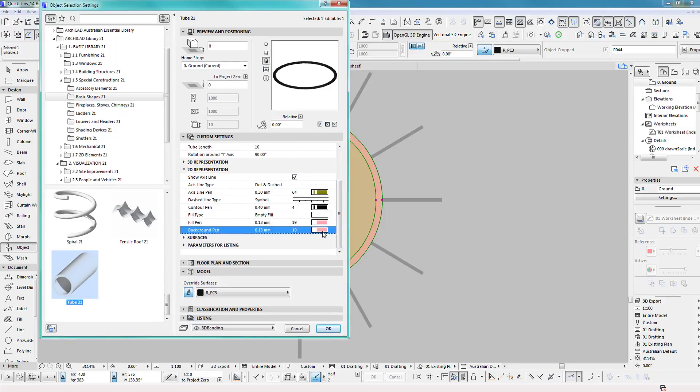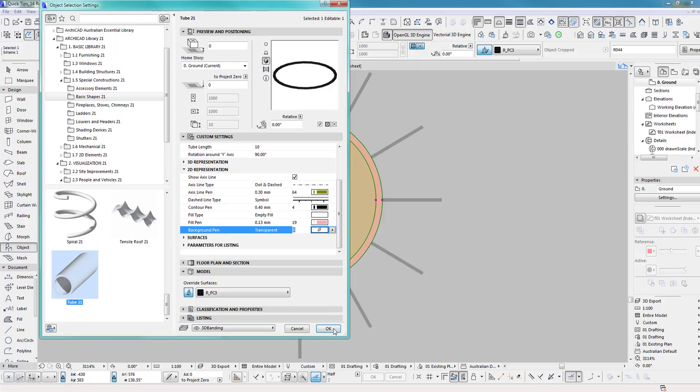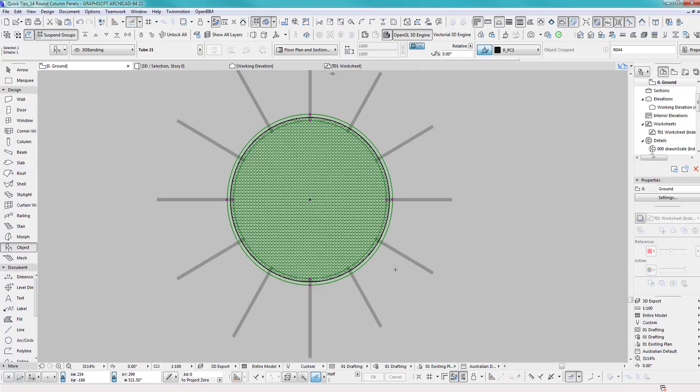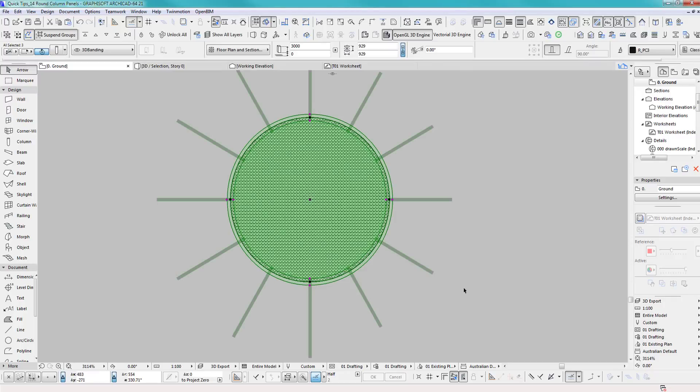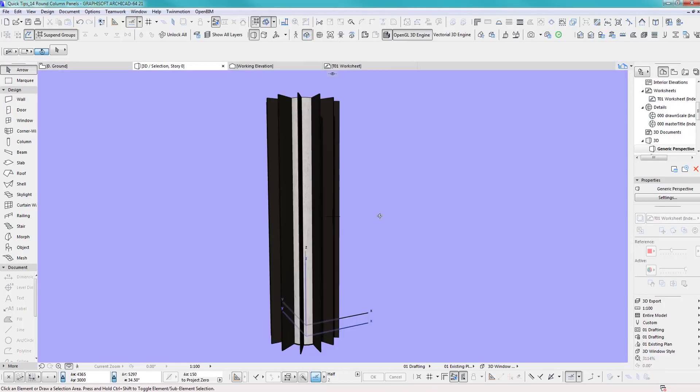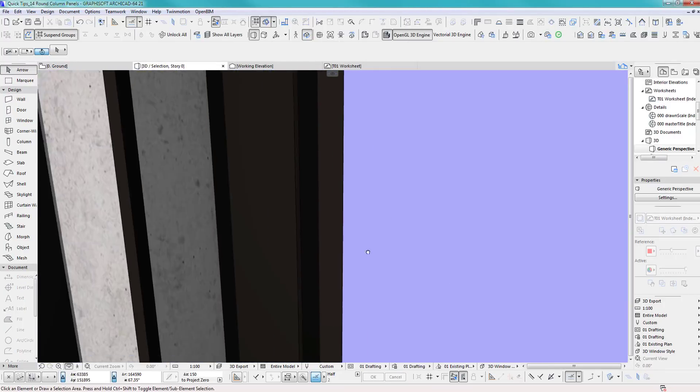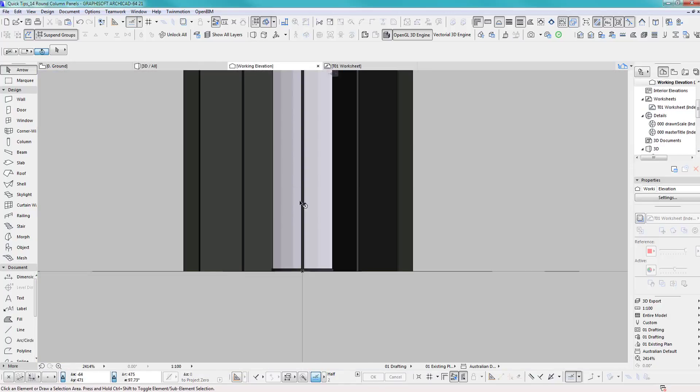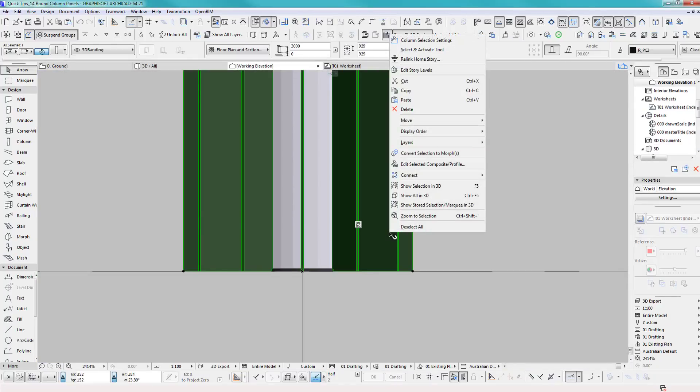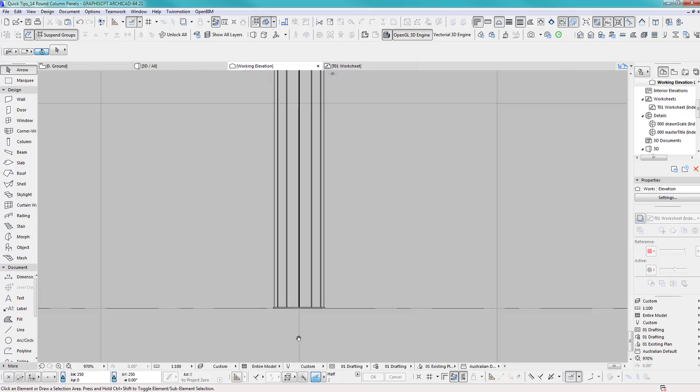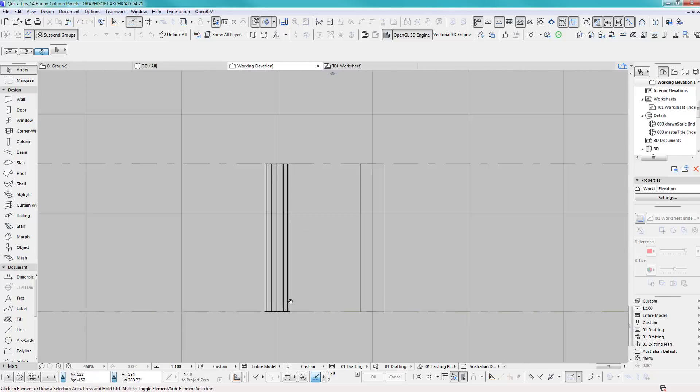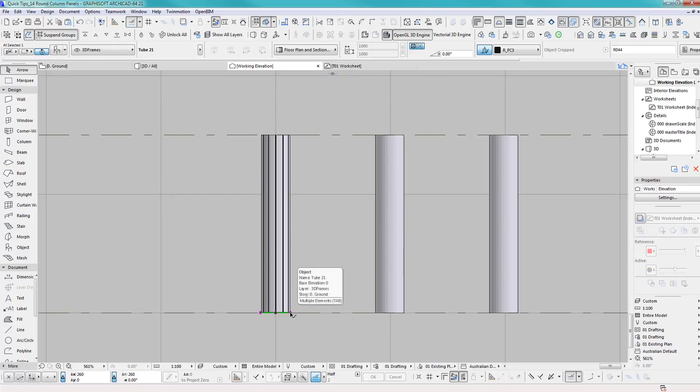It's a bit hard to see. Change the 2D representation background pen to nothing. Perfect. If I go into 3D, this should look okay. Working elevation, there you go.